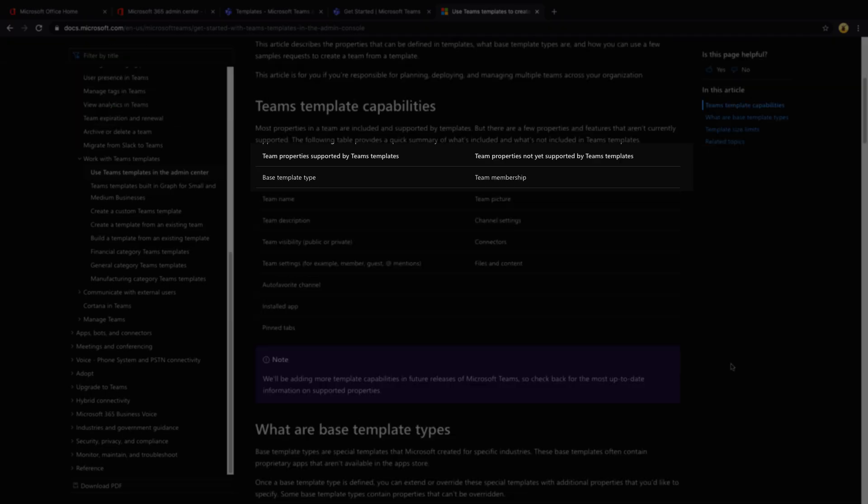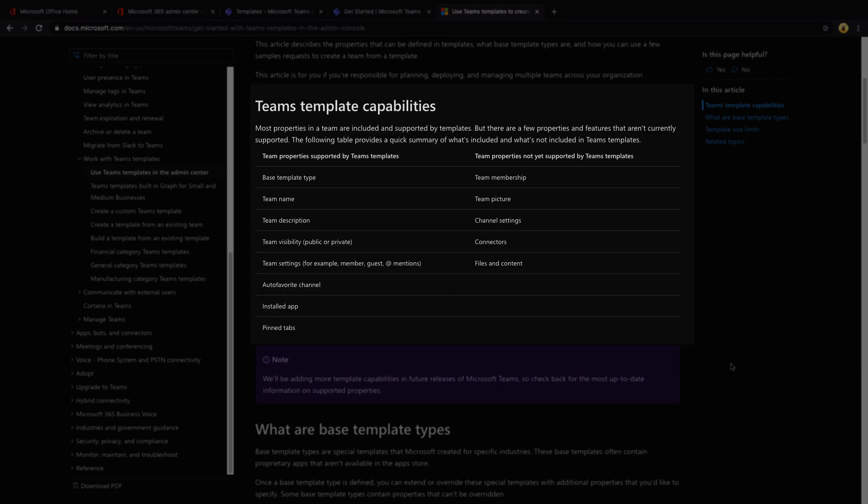If we take a look at the capabilities here, there are a few properties that aren't supported. So team membership, picture, channel settings, connectors and files and content aren't supported in teams template at the moment. So what that means is if you wanted to create a template that included some files and content and different connectors that are pre-populated as part of your template, unfortunately, we can't do that right now. So for right now, this would mainly be for creating a standard structure and applications and tabs within the template.